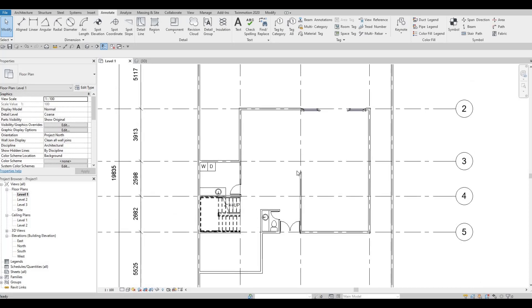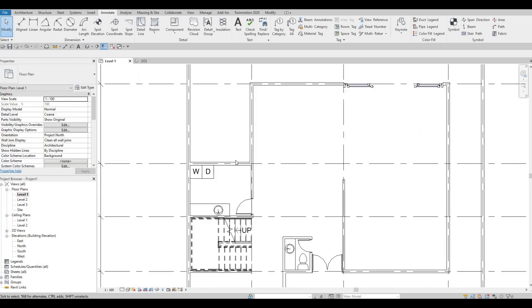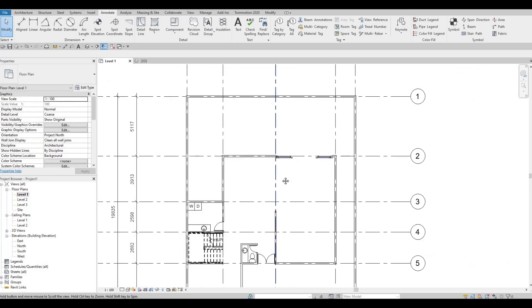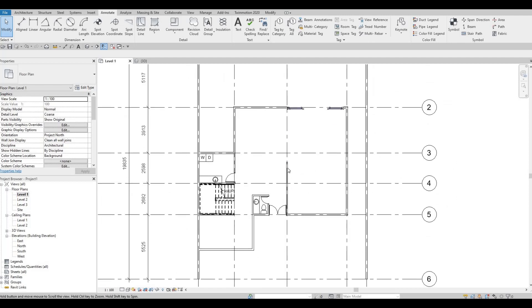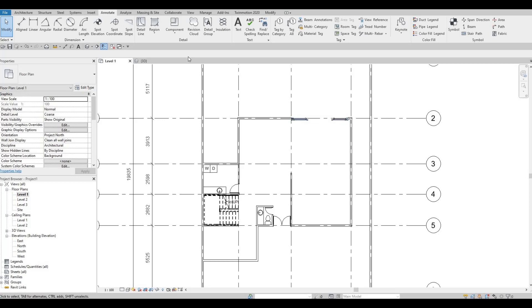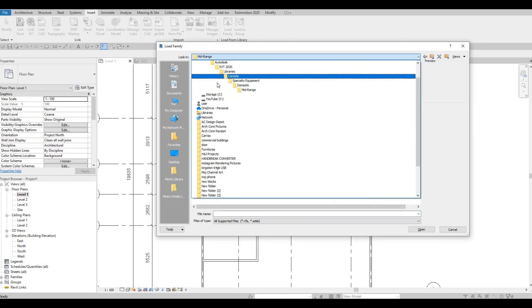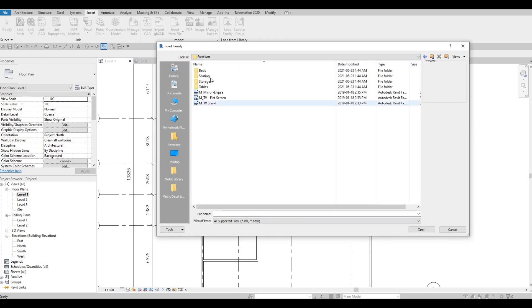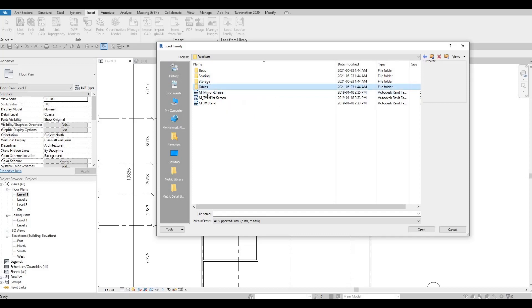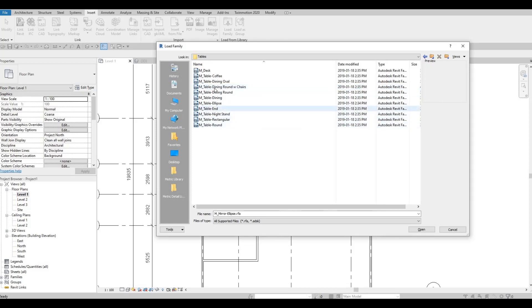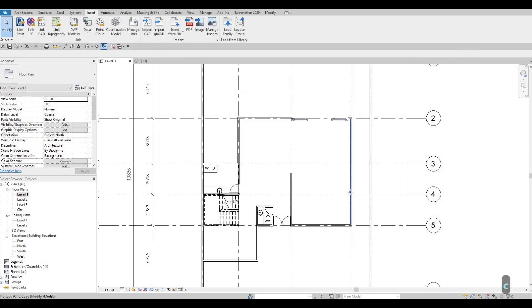So now let's continue. Let's go and add in the furniture for here. So we're going to go to Insert, Load Family, and then let's go to the Main and then Furniture. Let's add in the tables first — so let's go to Table, and first thing first, the dining table. I like this one, so I'm going to click Open and then type in CM.